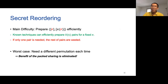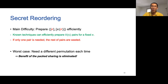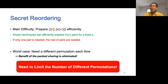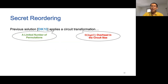As noted in DIK10, the main difficulty is to prepare the random sharings [r] and [π(r)] efficiently. Although there are known techniques to efficiently prepare a batch of random sharings for a fixed permutation, if only one pair is needed, the rest are wasted. In the worst case, we may need a different permutation each time, and the cost for the wasted pairs will eliminate the benefit of packed sharing. Therefore, we need to limit the number of different permutations. In DIK10, this is achieved by applying a circuit transformation so they only need a limited number of permutations, but the circuit size increases by a factor of log C.